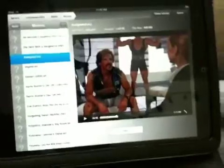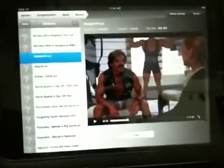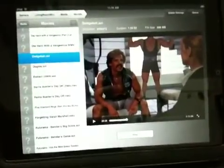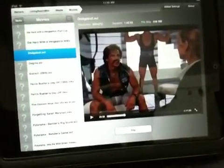So there you go. That's Air Video for the iPad. Hope you enjoyed it, and I think you should get it.